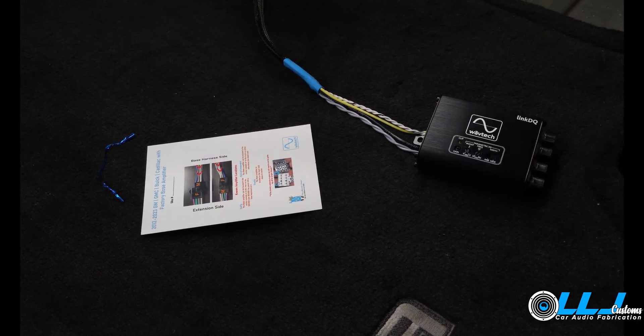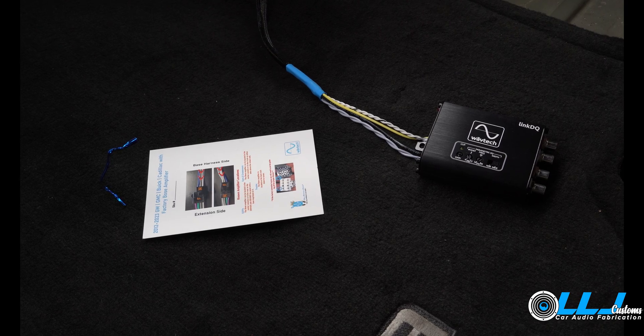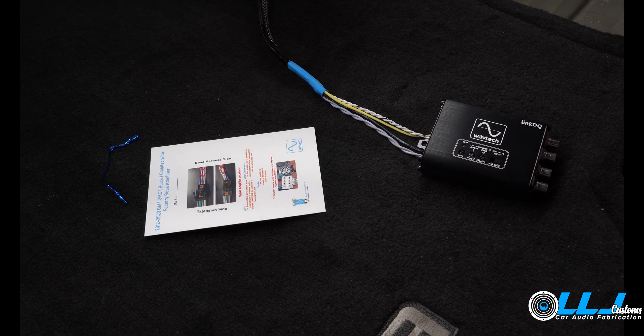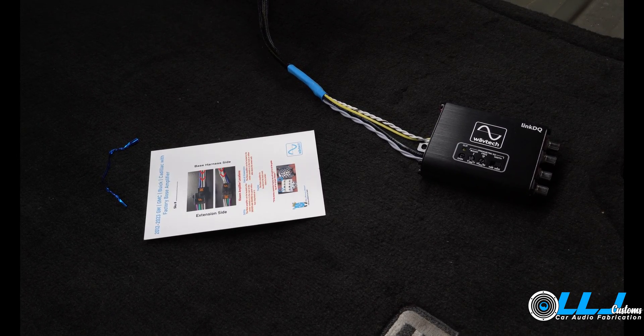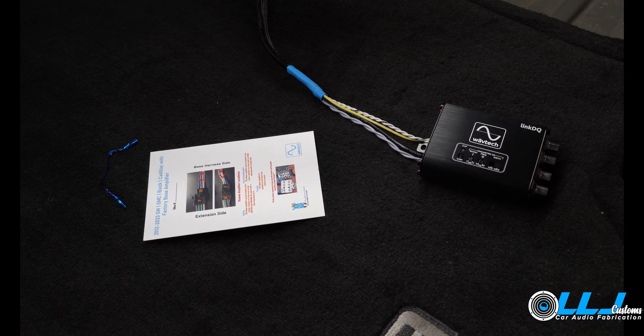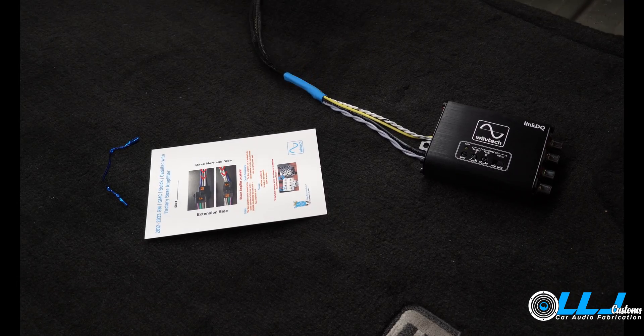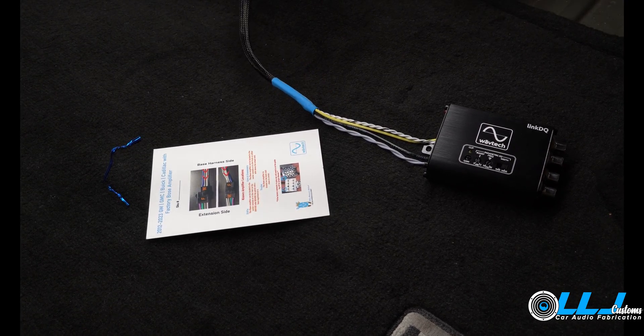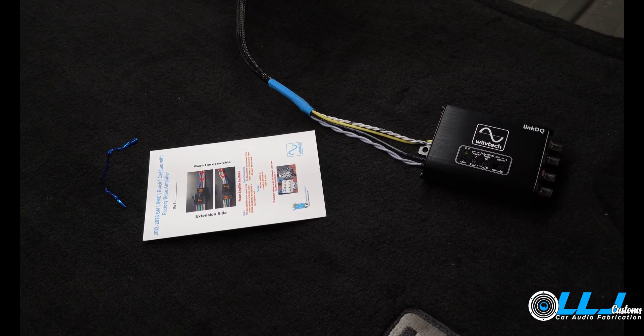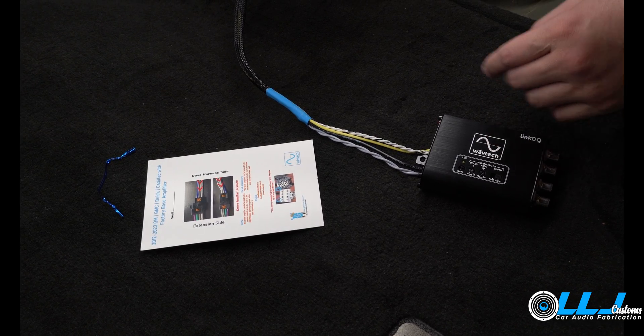Hey guys, welcome back to the channel. It's Luis at LJ Customs. Today I want to go over the Wavetech ART and our elite t-harness integration. First off, I want to go over DC 12 volt triggers.